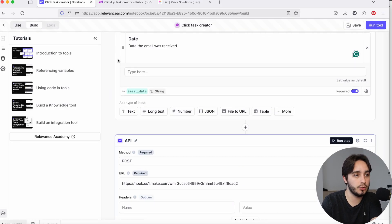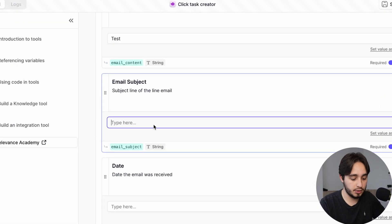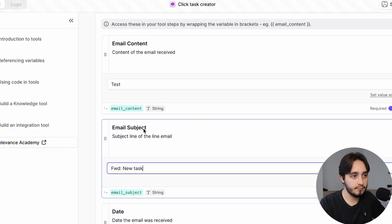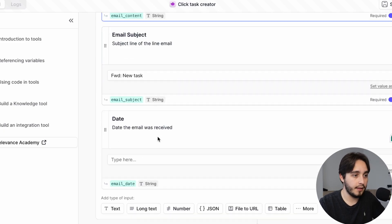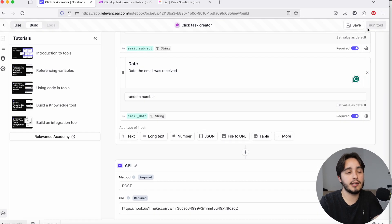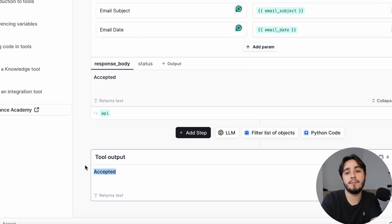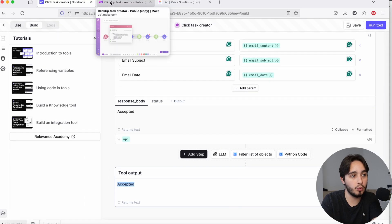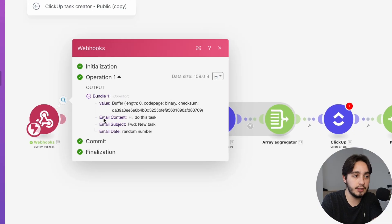To get the information to go to the webhook, we input some test values: subject line — 'New Task'; email content — 'Hi, do this task'; and date — just a random number, because this is just a test run. We'll click 'Run tool.' Down here the tool output shows 'accepted,' which means our webhook worked. We just need to go back to Make.com and we'll see we now have three different inputs: email_content, email_subject, and email_date. We can use any one of those inputs in the same automation we had before.